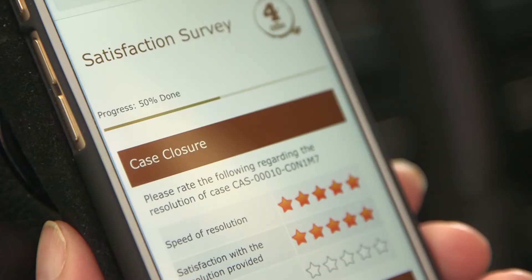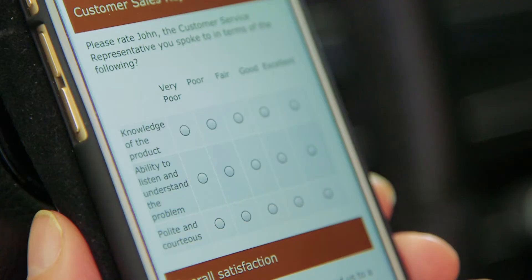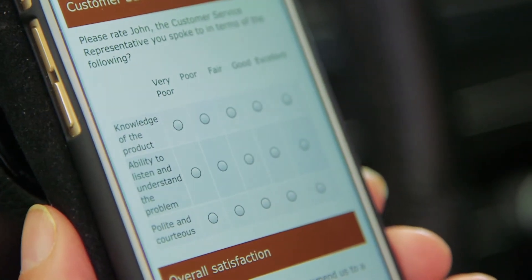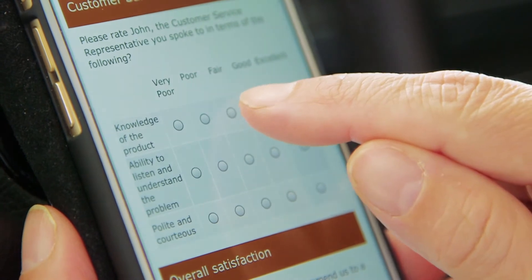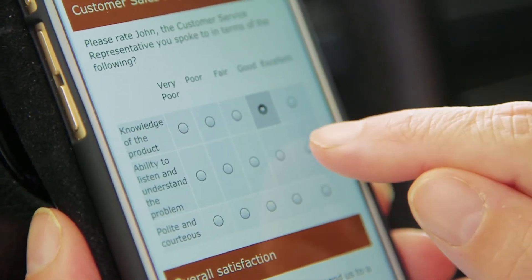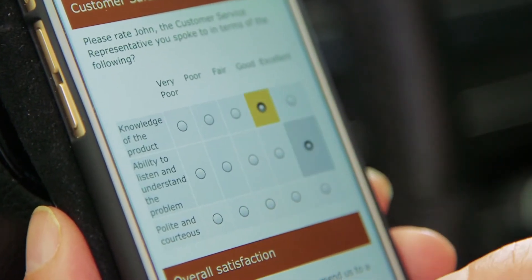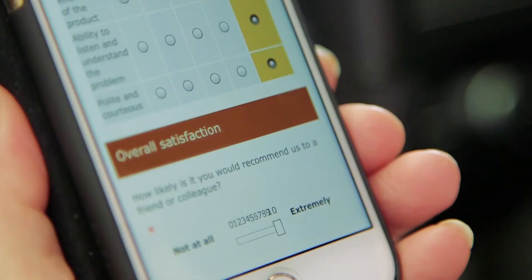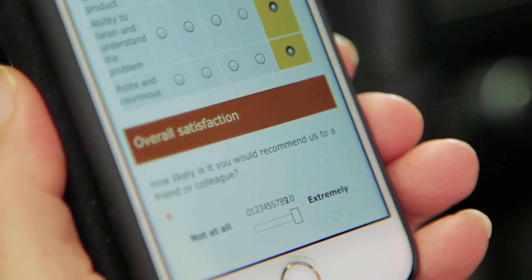Remembering how helpful John was, Susan is happy to provide feedback and taps Next to continue. As she completes the survey, the progress bar lets her know how much is left. The personalized questions help Susan remember the conversation and quickly provide meaningful feedback.